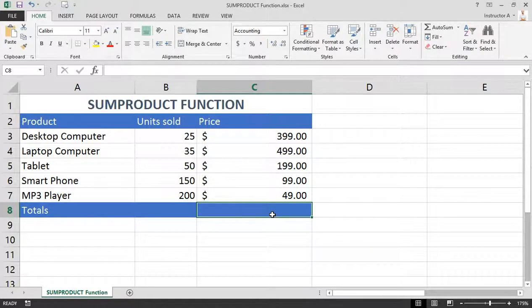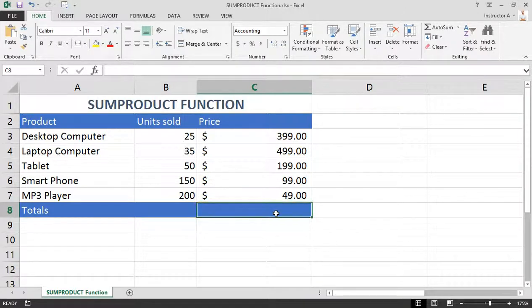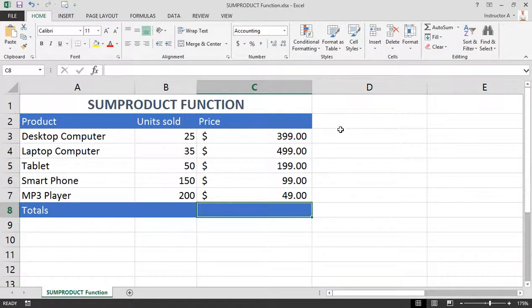The SUMPRODUCT function performs two operations at once: multiplication and addition. In this example, I would like to get a grand total of all of the products that we've sold. Now traditionally, what you would end up doing is building a totals column.